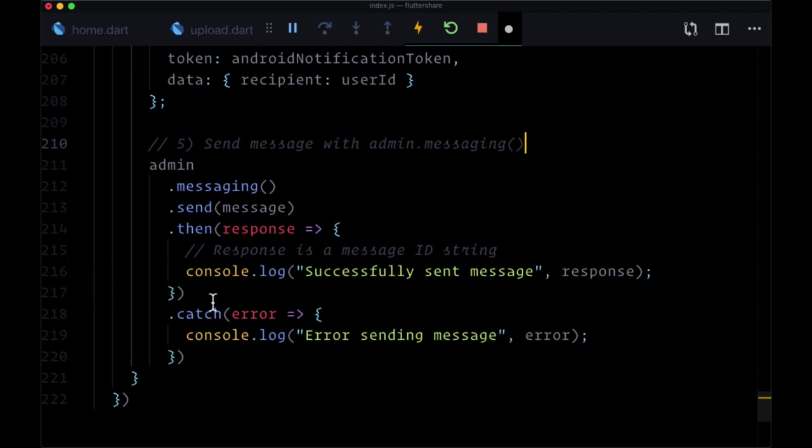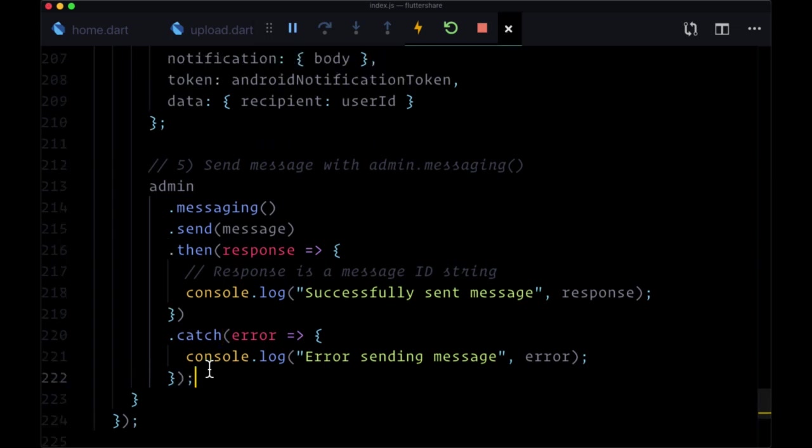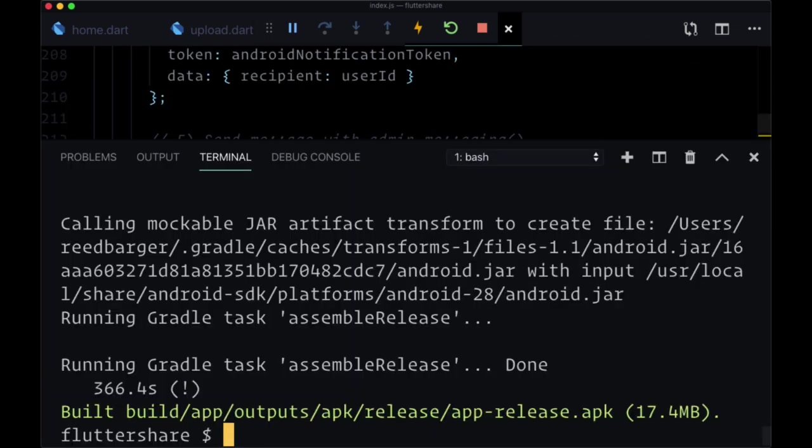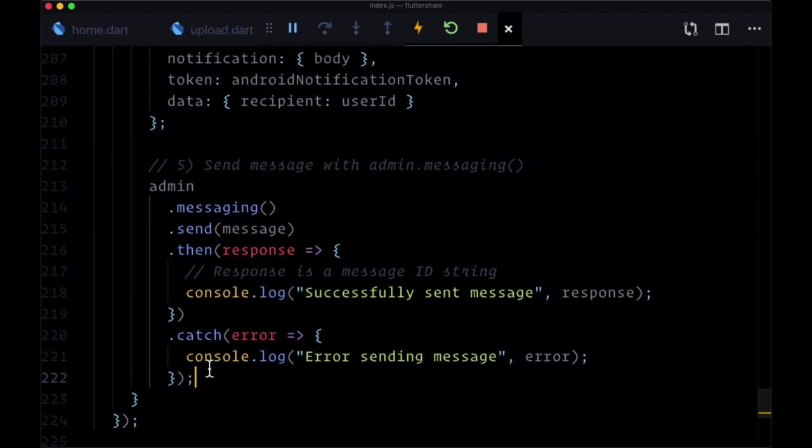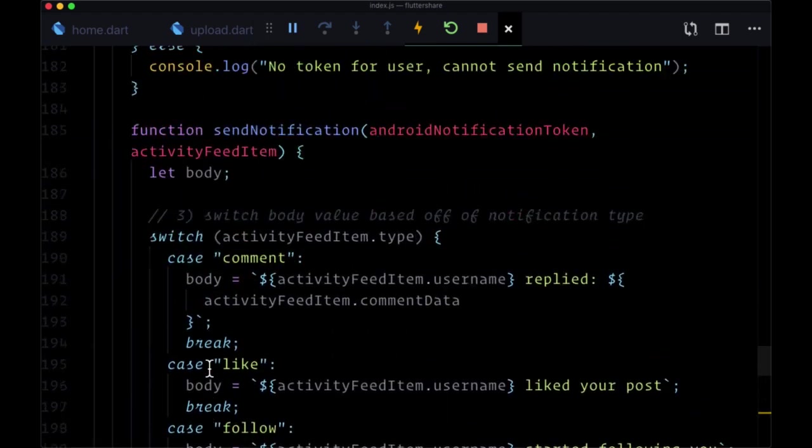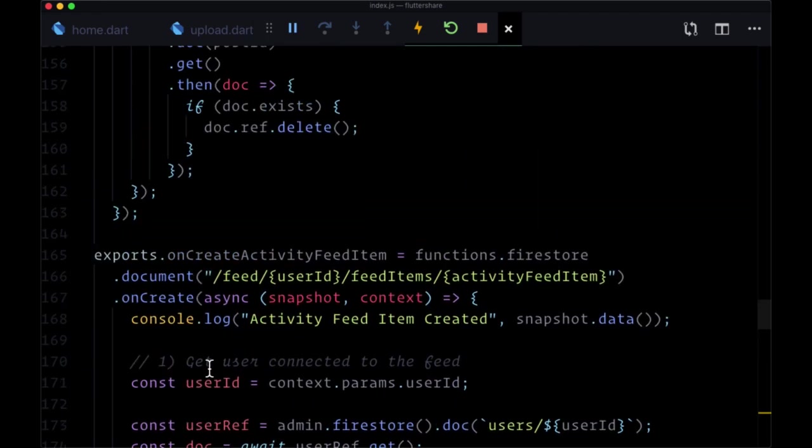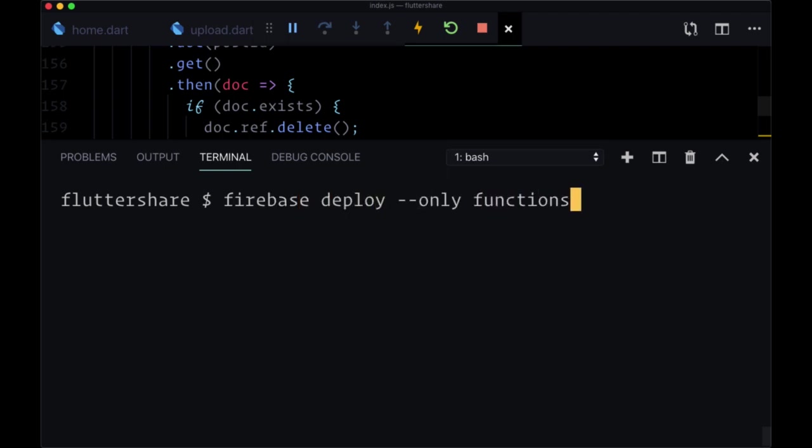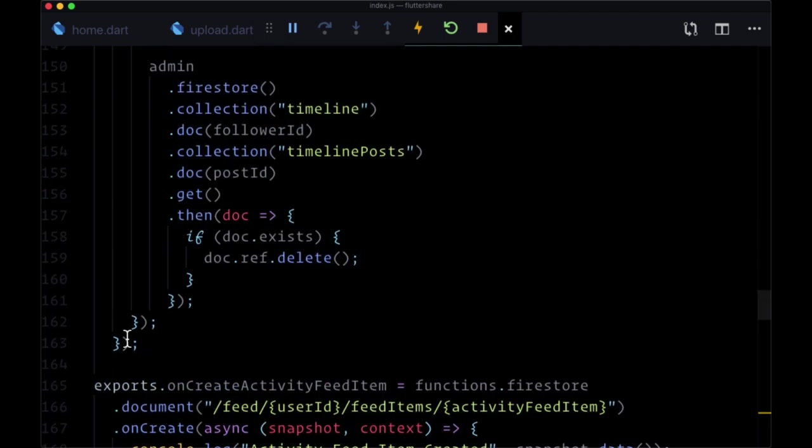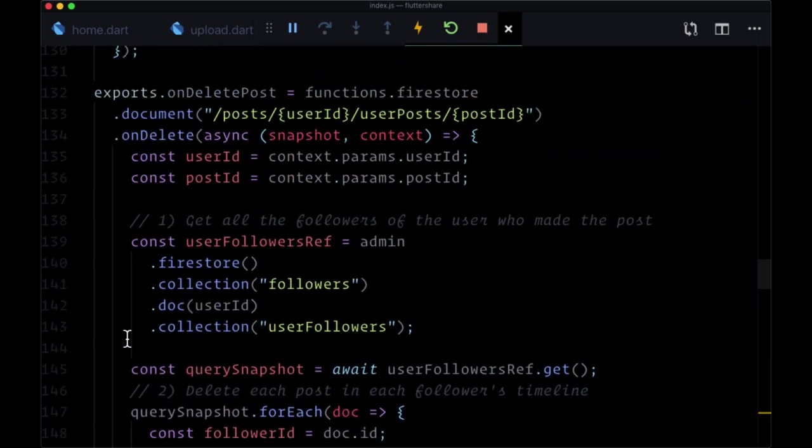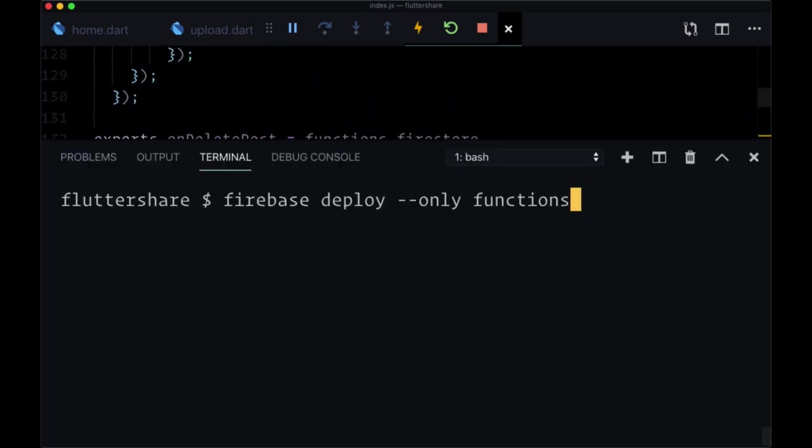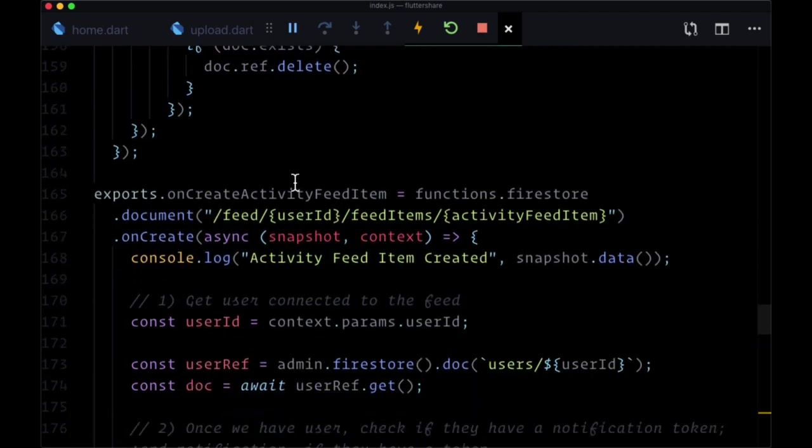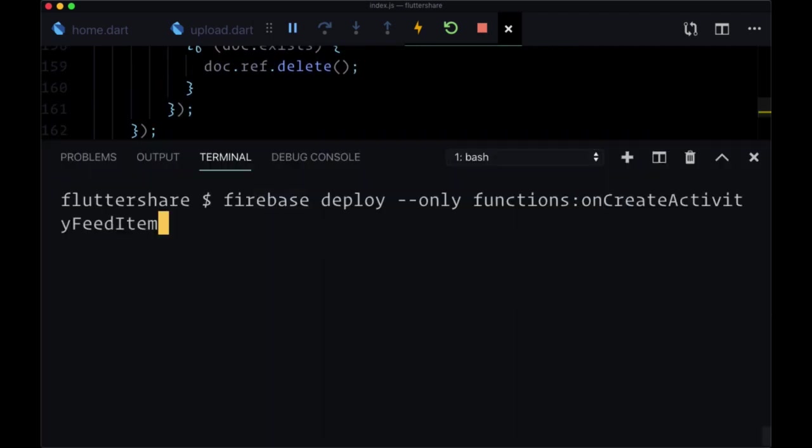So now making sure all of our code's written correctly, we can save and then deploy this function. So consider that we have a lot of functions here. And whenever we run firebase deploy dash dash only functions, what that does is it redeploys all of our functions. And we don't necessarily want to do that considering we haven't made any changes to our other functions. So to just deploy a single function that we've created, we can say firebase deploy only functions and then add a colon and specify the name of the function that we created. And that was onCreate activity feed item. And once that's done, you can deploy it.